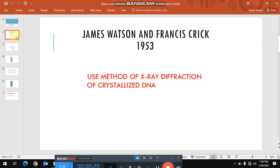This model was presented by James Watson and Francis Crick in 1953. They used X-ray diffraction method in order to discover the double helical structure of DNA.